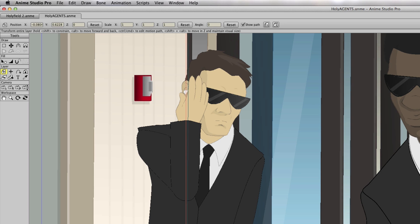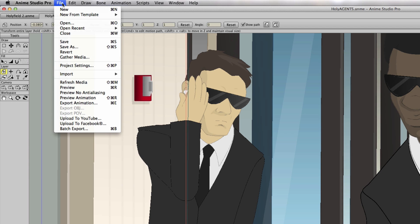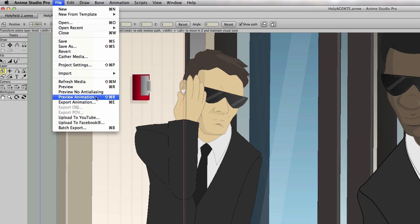So let's say we want to preview this render, so we can kind of get an idea of what it will look like at full speed. Well, you can go up to File, Preview Animation, again this is new to version 10, of course there's a shortcut there, Shift-Command-R, or Shift-Control-R if you're on a PC.